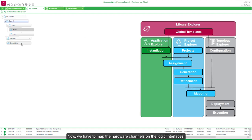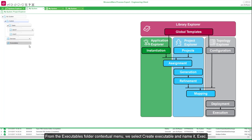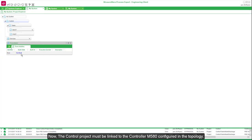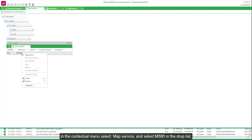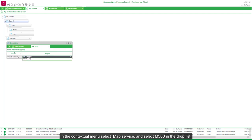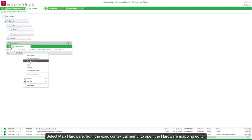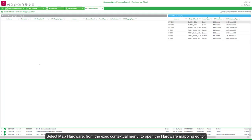Now we have to map the hardware channels on the logic interfaces. From the Executables folder contextual menu, we select Create Executable and name it exec. The control project must be linked to the M580 controller configured in the topology. In the contextual menu select Map Service and select M580 from the drop list. Once the configuration is selected, the hardware mapping can be done. Select Map Hardware from the exec contextual menu to open the hardware mapping editor.